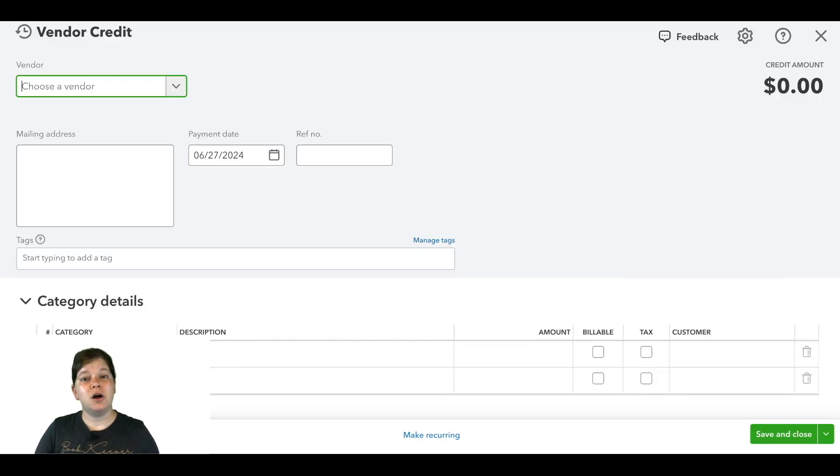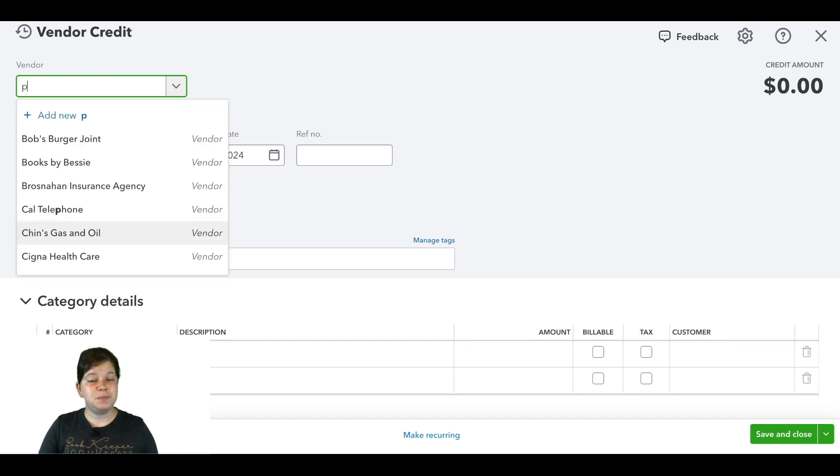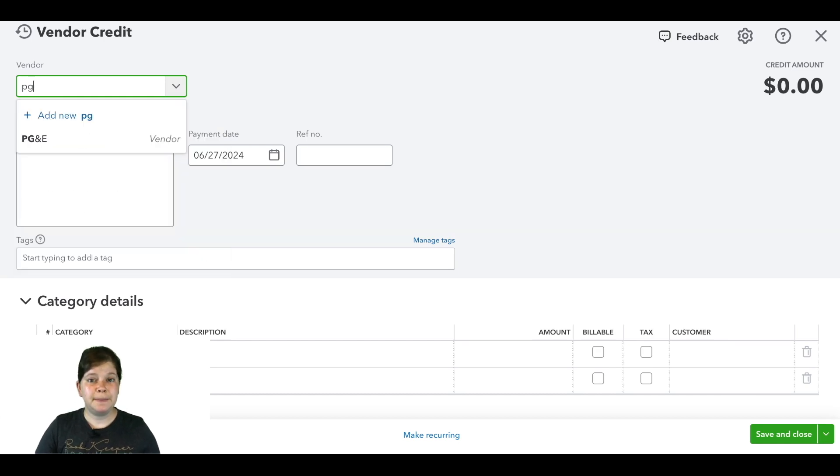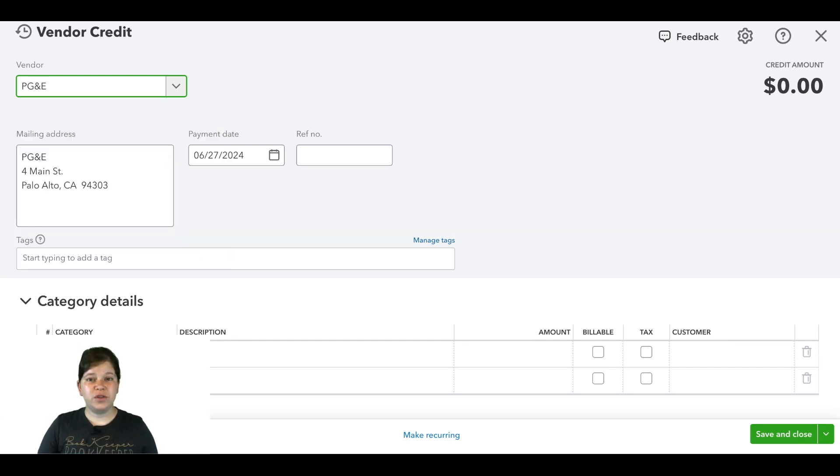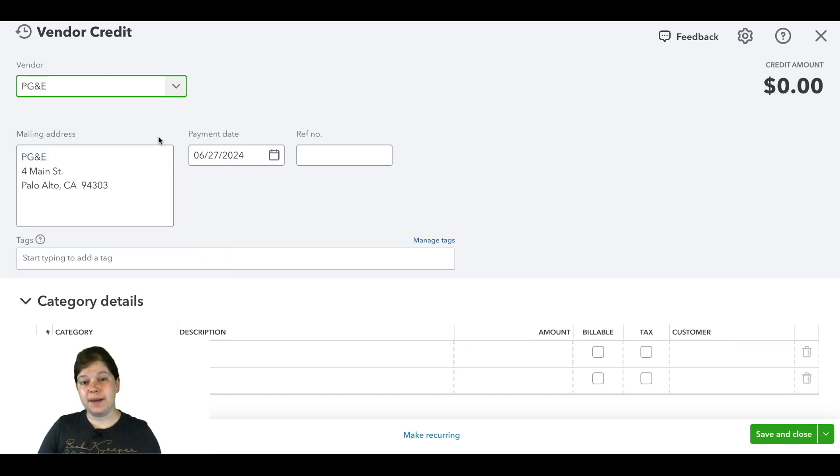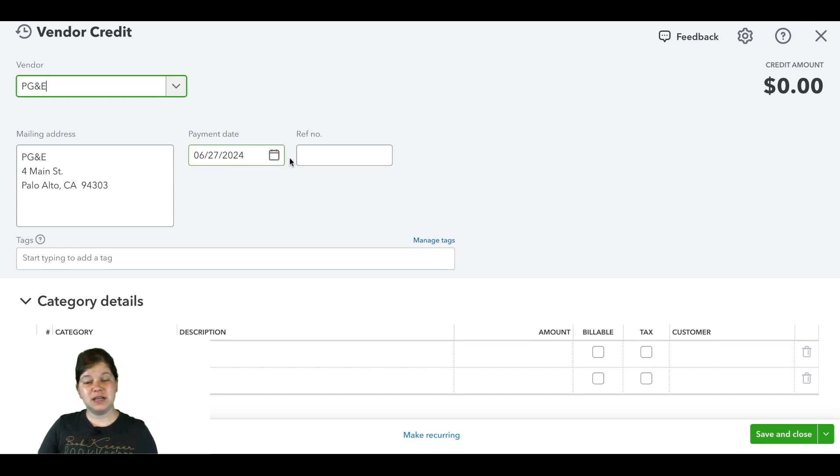Here we'll enter our vendor's name, so in this case PG&E. We'll then enter the credit memo's date and the reference number for this credit.